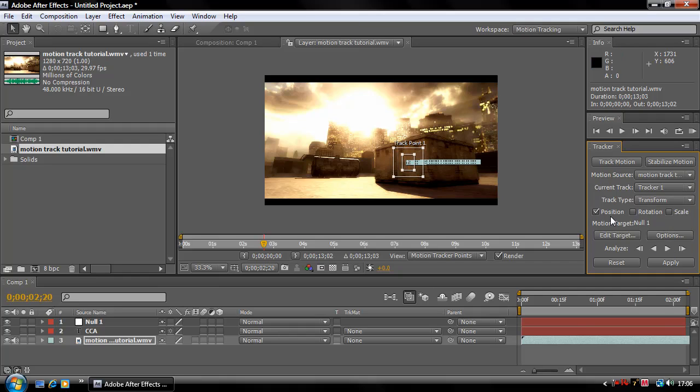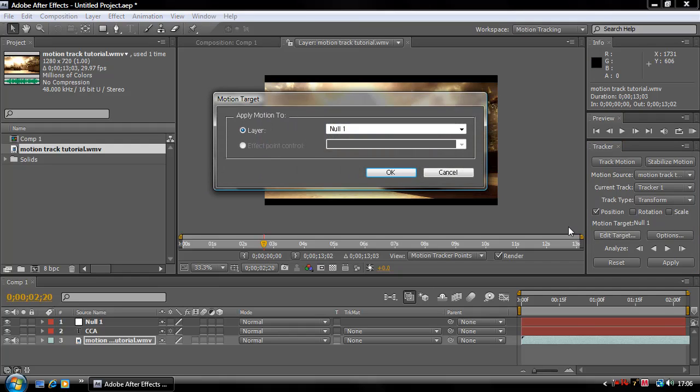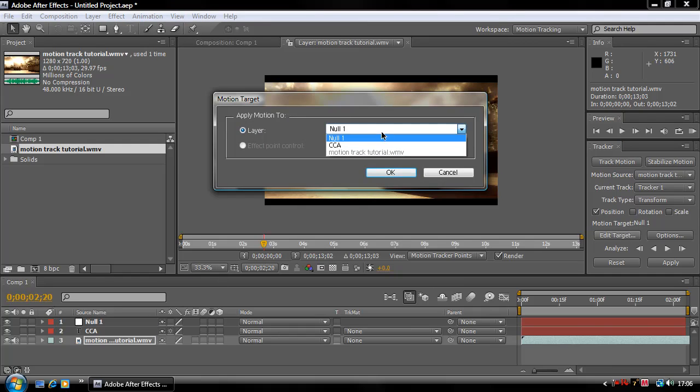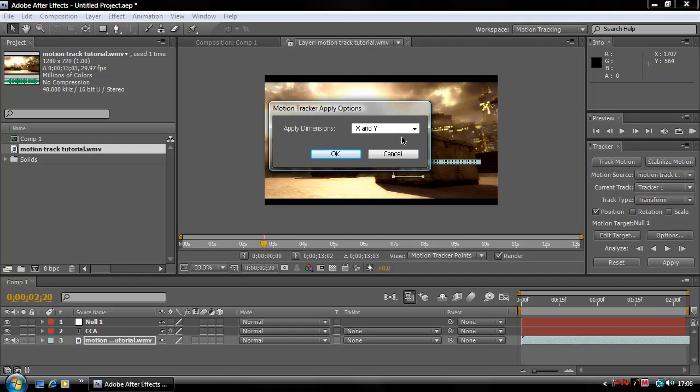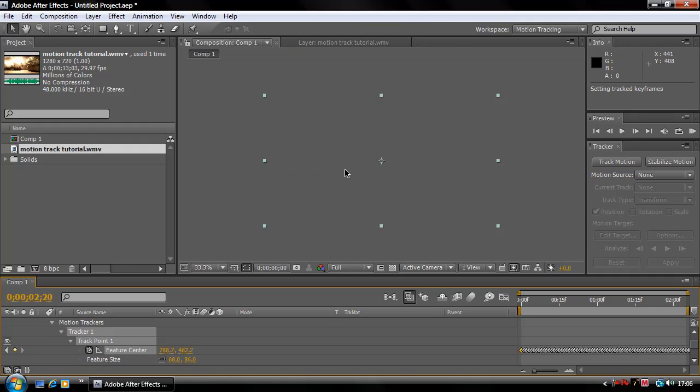Now all you're going to want to do is go to Edit Target, and if Null 1 is not already selected, which is your null object, then change it here to your null object and hit OK. And now click Apply and make sure the applied dimensions are X and Y and hit OK.